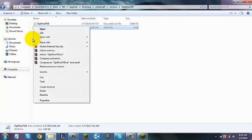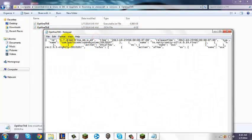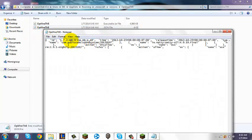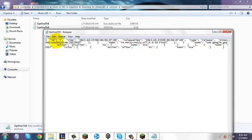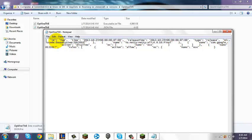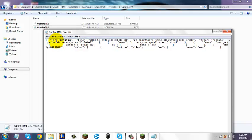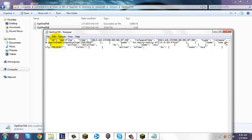Now you're going to right-click the JSON file and open it with Notepad. Right here it says "id:" and then "1.7.2 Optifine HDU A9" — or whatever you downloaded — and change that to "Optifine TMI."